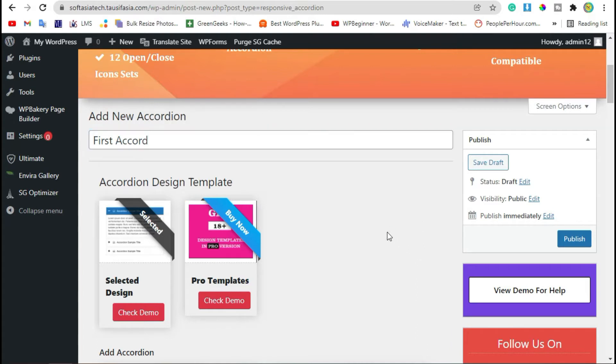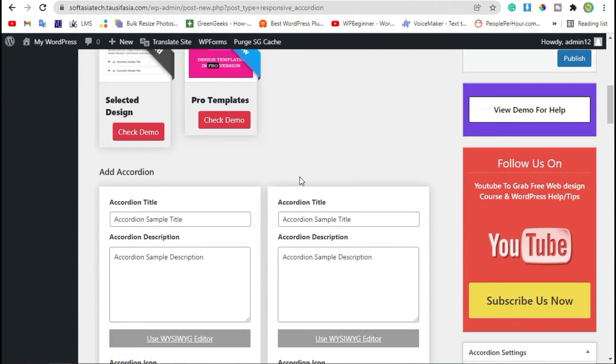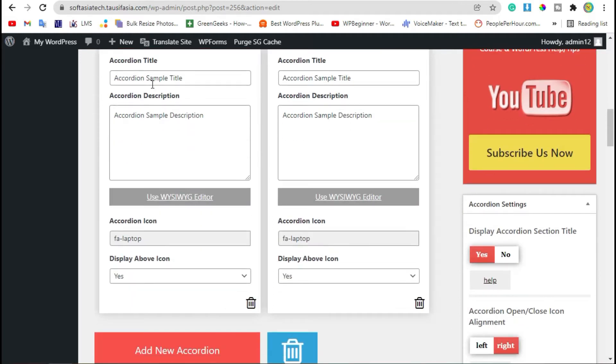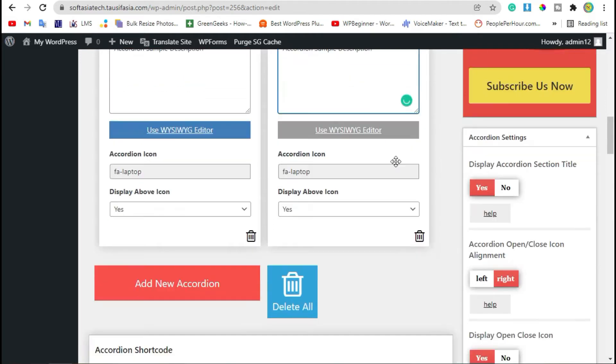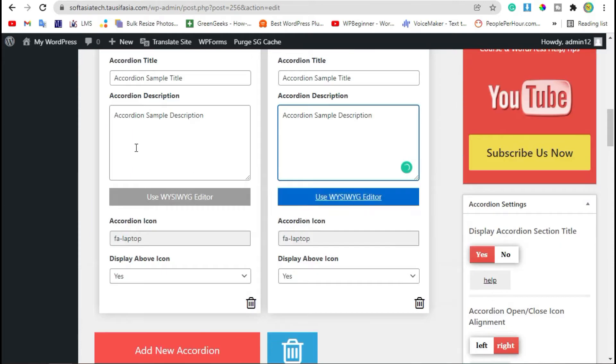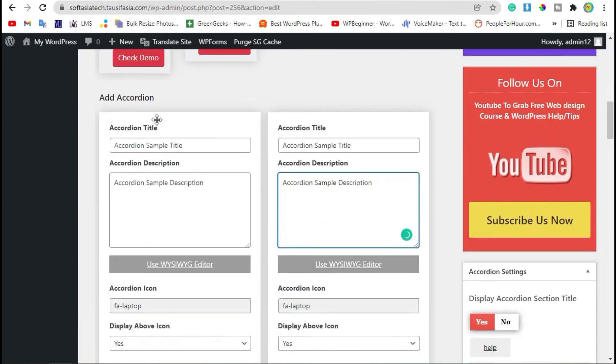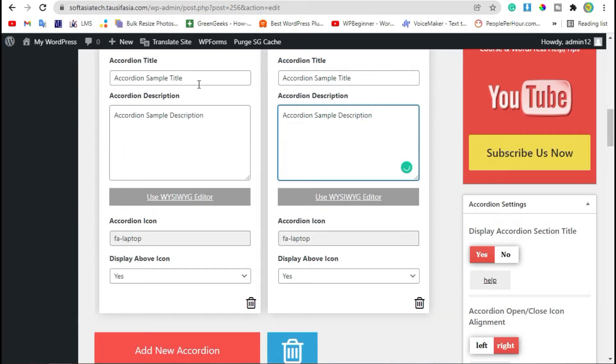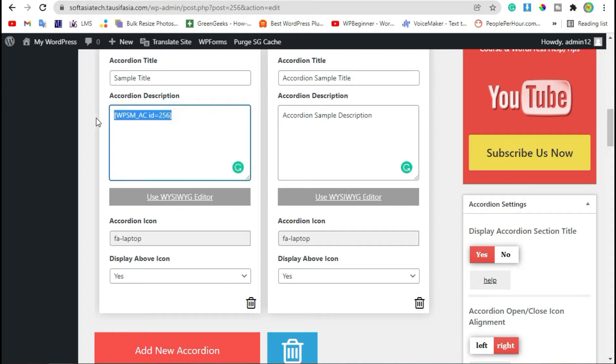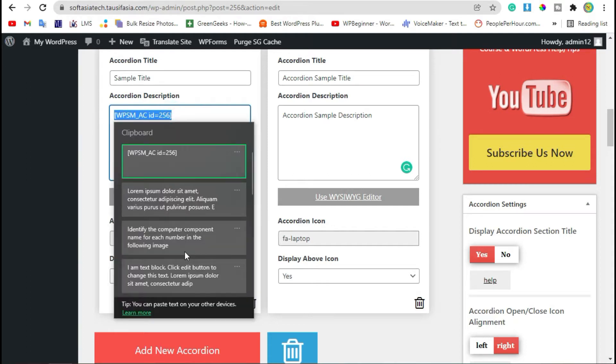Scroll down. Here you can see you have two accordions to edit. Now you can edit them all, change content. Here you can add your custom description.